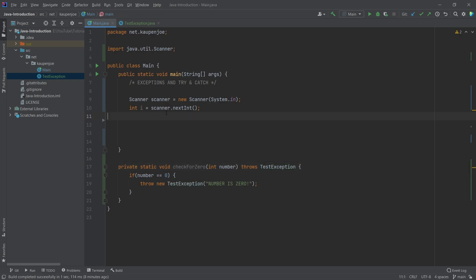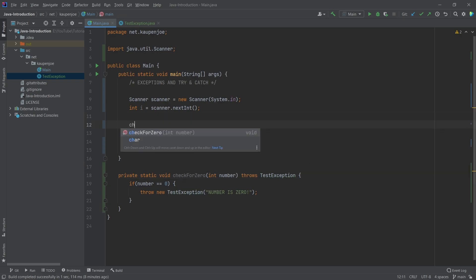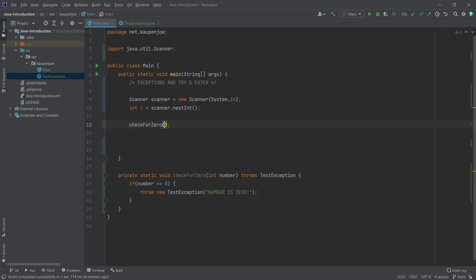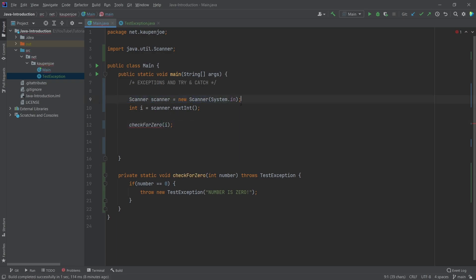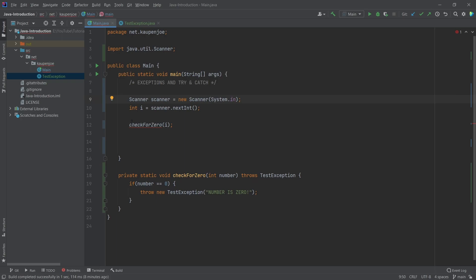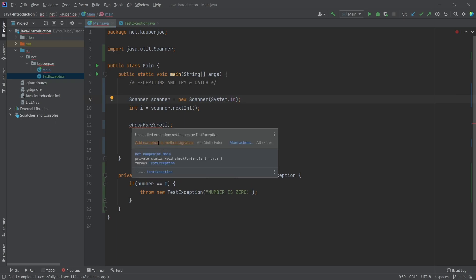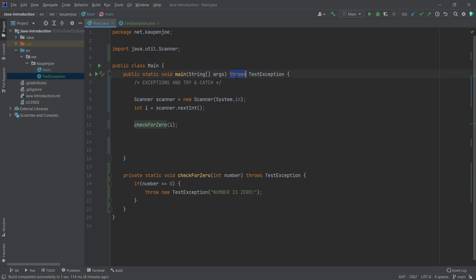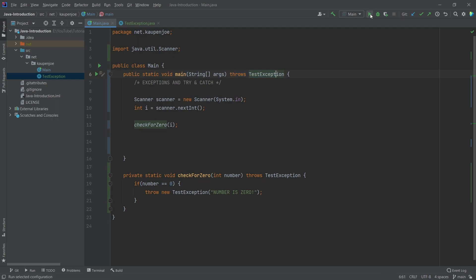We're going to call checkForZero and pass in the input. I've already prepared the scanner. You'll see that we have to add the exception to the method signature here as well because we're calling a method that throws an exception. We'll see that we don't necessarily need to do this once we add a try-catch statement, but for now we have to include it.